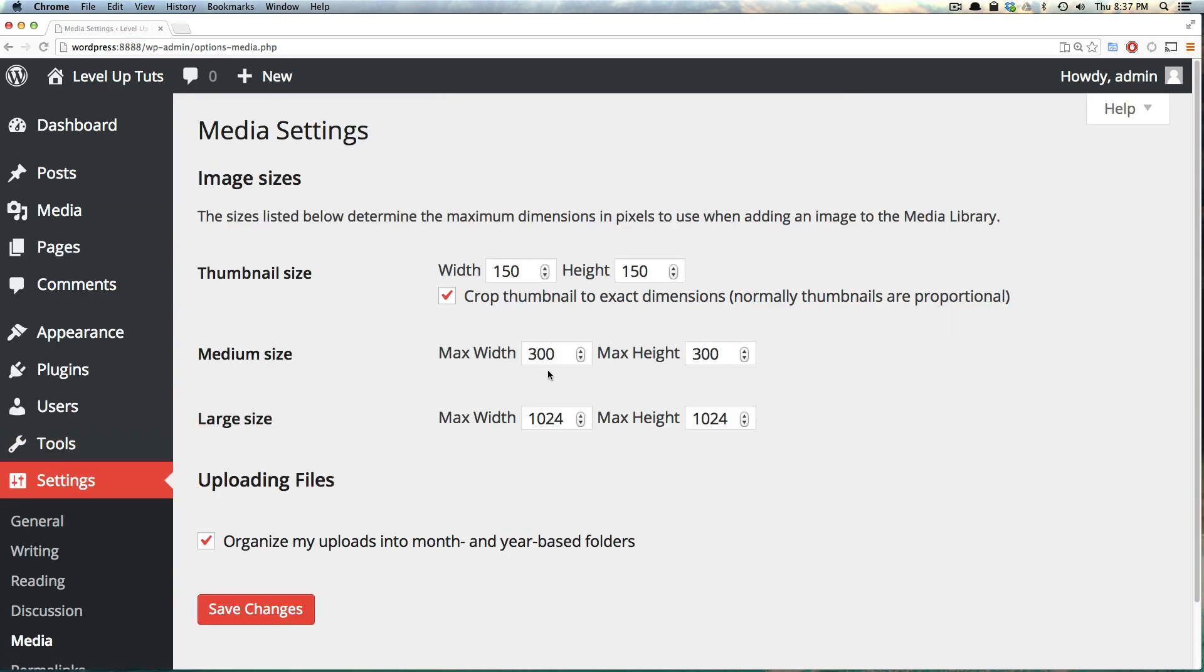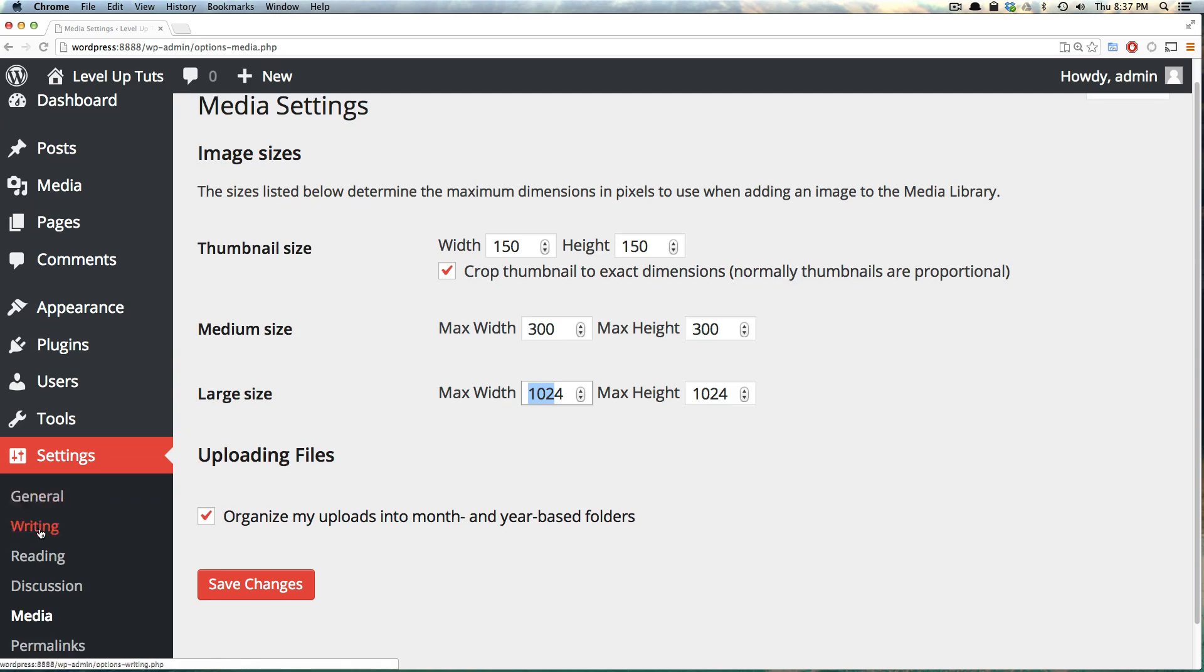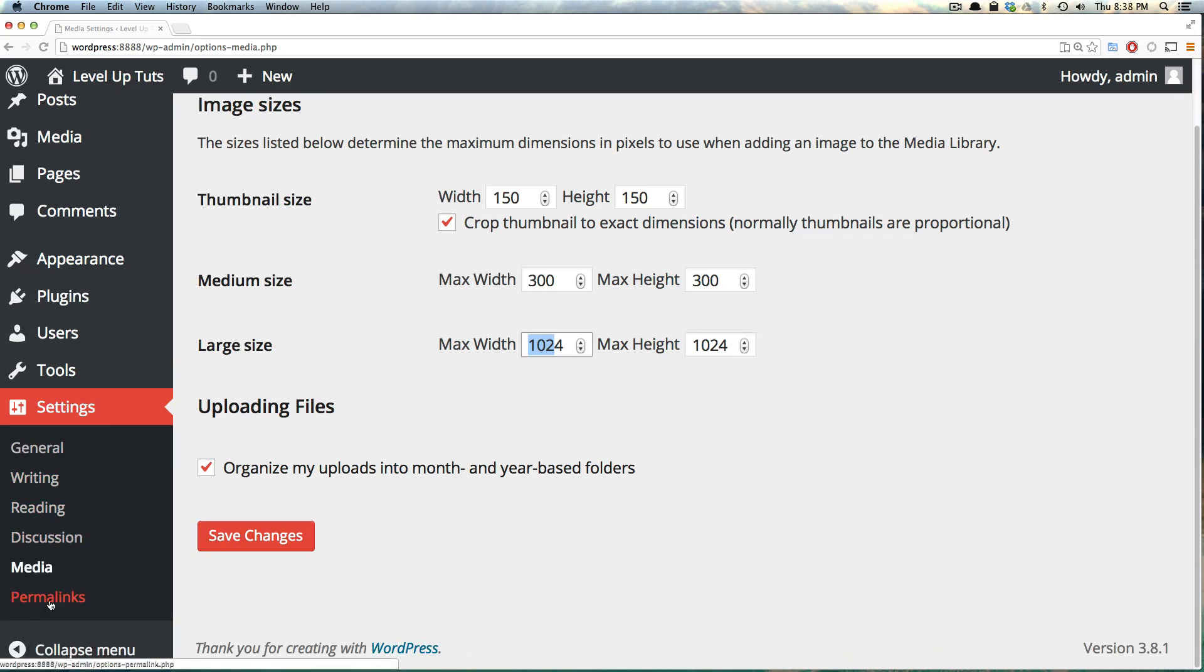Media is how media is going to be handled. You can choose your thumbnail size, medium size, and large size. You can also check if you want your files organized for you, and we could save these changes here.